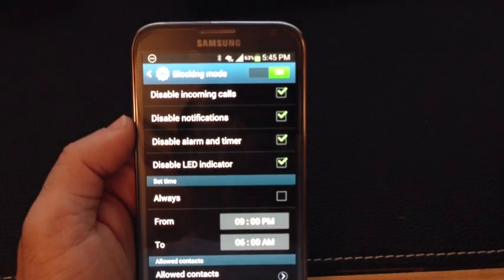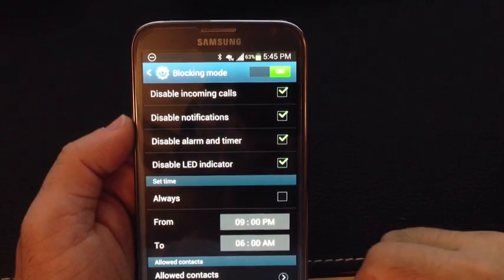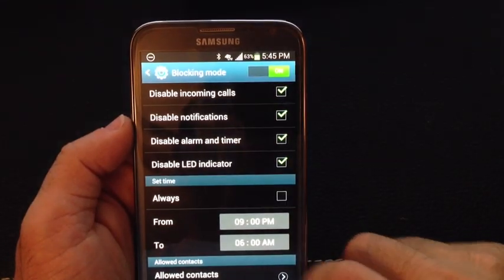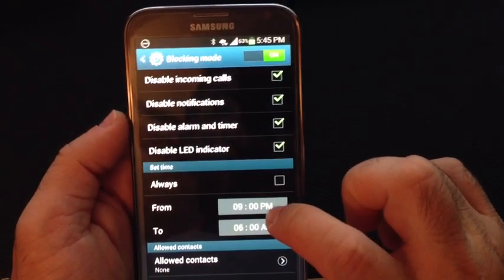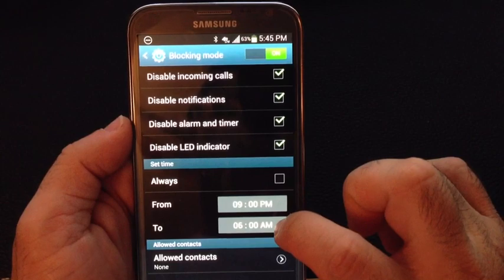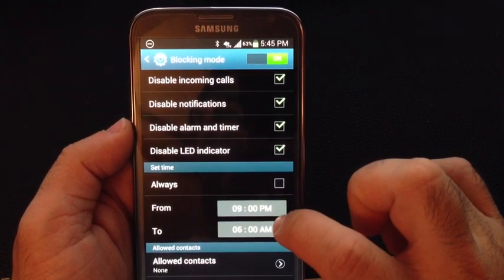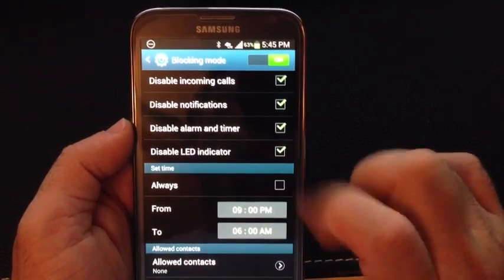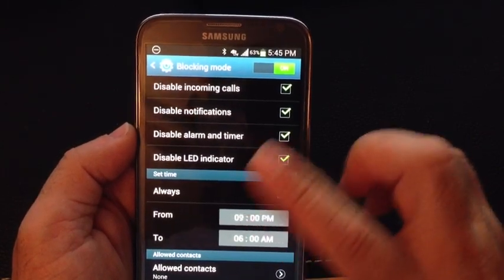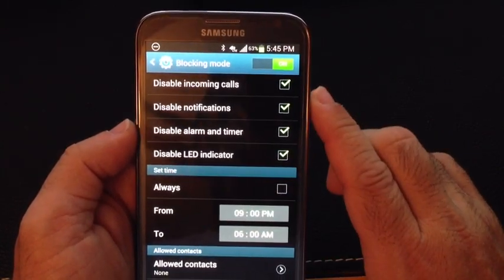So if you notice right there, I have specific times of the day — from 9 p.m. to 6 a.m. — during which I don't want any of these things to go off.